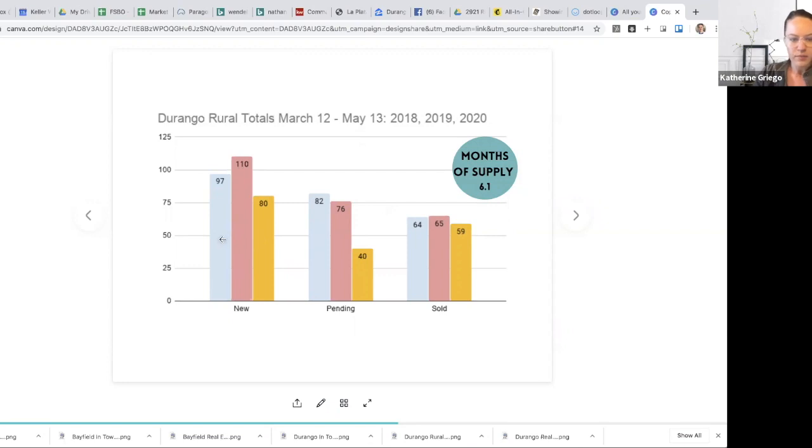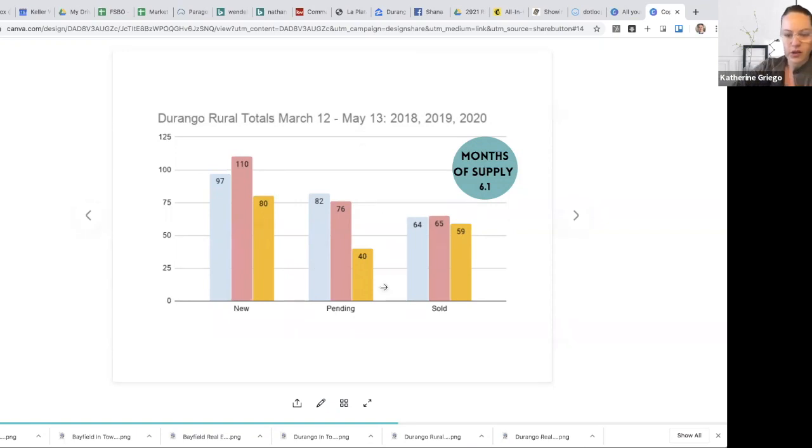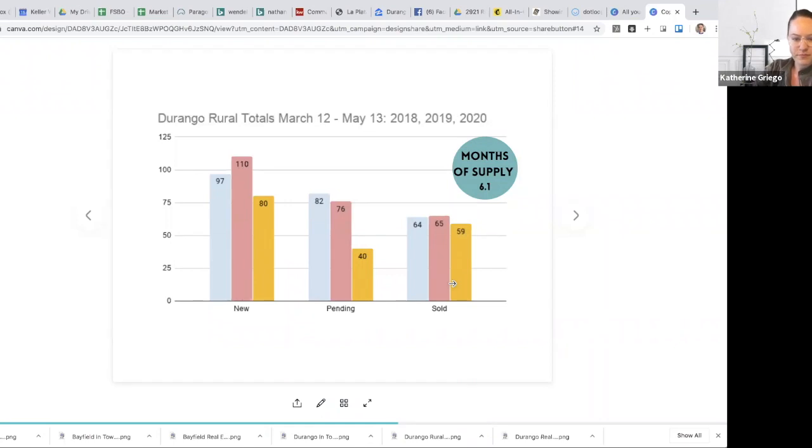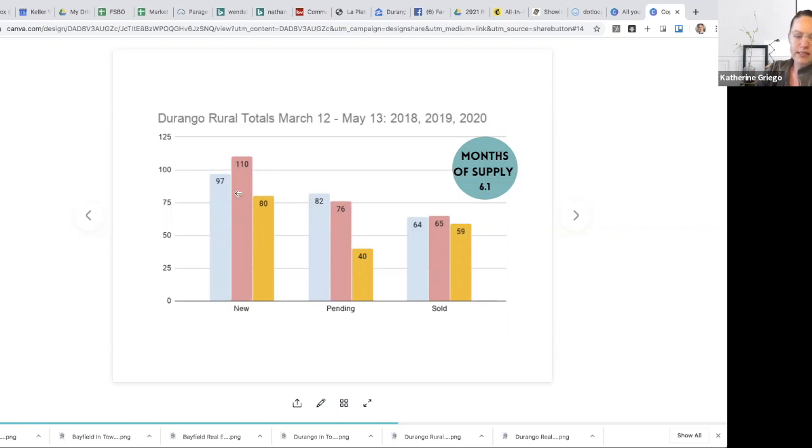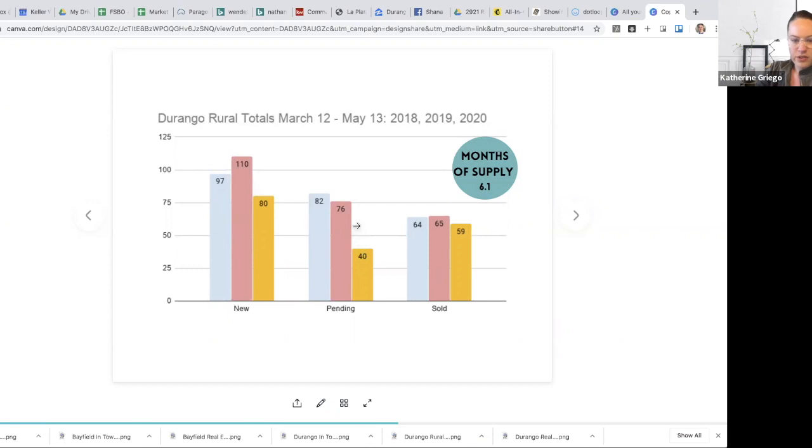2020, we've had 80 new listings in the Durango Rural market, 40 of which have gone under contract and almost 60 have sold. Interesting. You can see here, just like in the Durango in town, you started actually seeing more of discrepancies in previous years past. And I just thought it's interesting to see here visually that 2018 and 2019 were much more comparable to each other in the rural segment. And then we see these differentiators here for 2020.